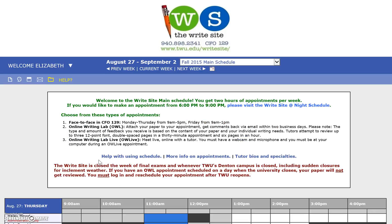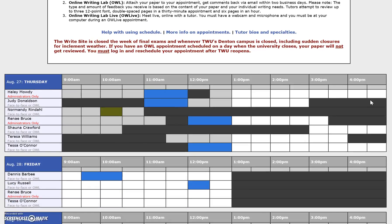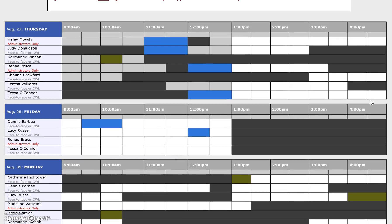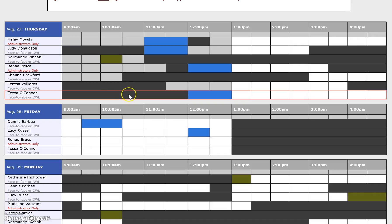Select login and it'll bring you to the WCOnline main page. Most of you already know what this looks like. It has a list of the tutors to the left, what kind of appointments they take, and you'll notice there is a list of color coding in the Blackboard module that you're using — it tells you what each color means.